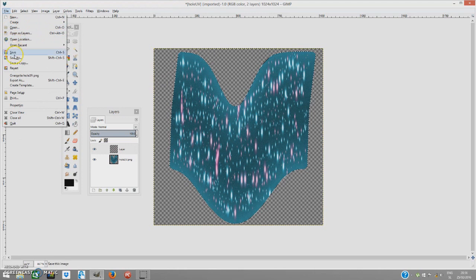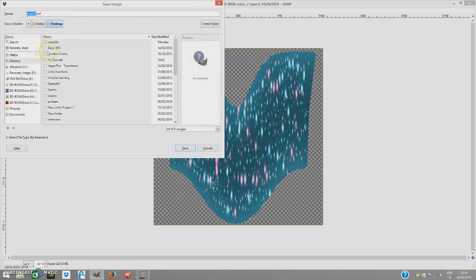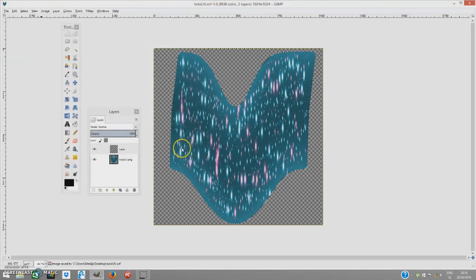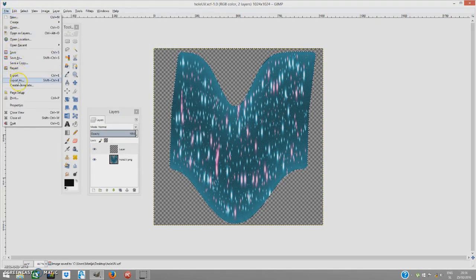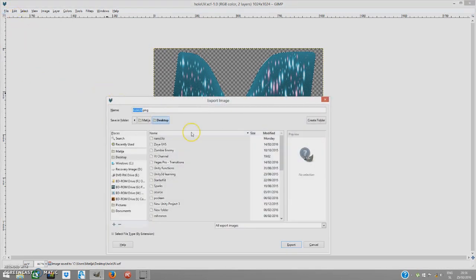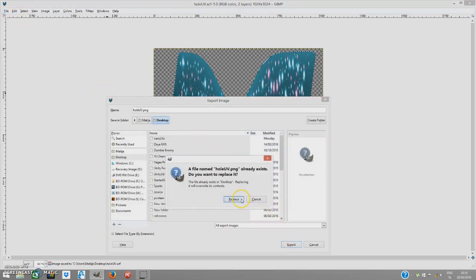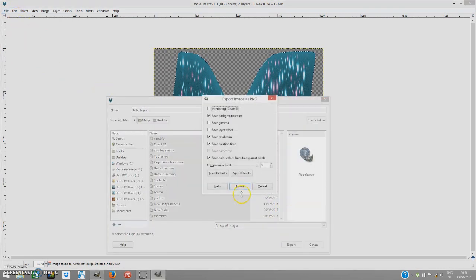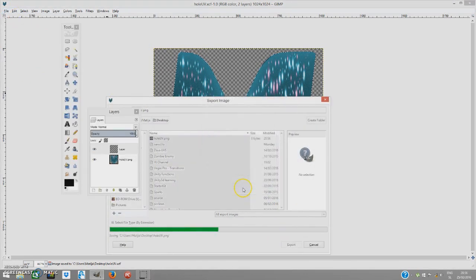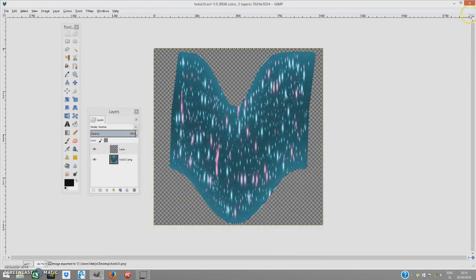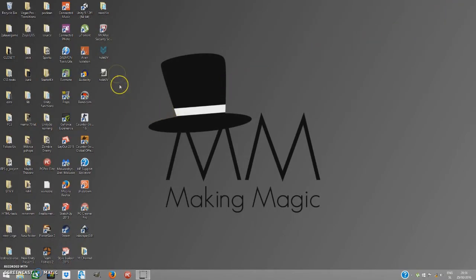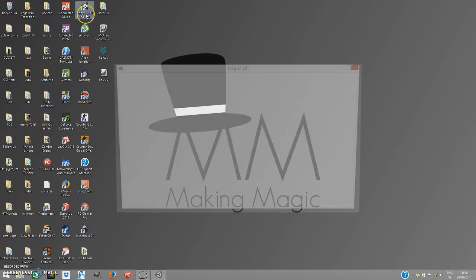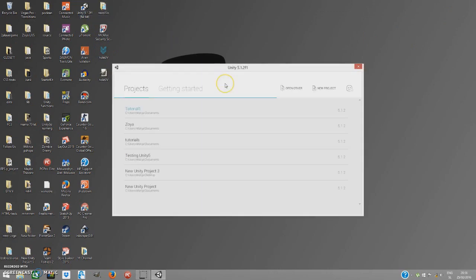I am pleased to do that. I am going to press ok. I am going to save the file. Save. Save as whole UV. Save. And file export as whole UV. I am going to replace it. Now we are going to open up our last program. But not least Unity. In which the magic will happen.